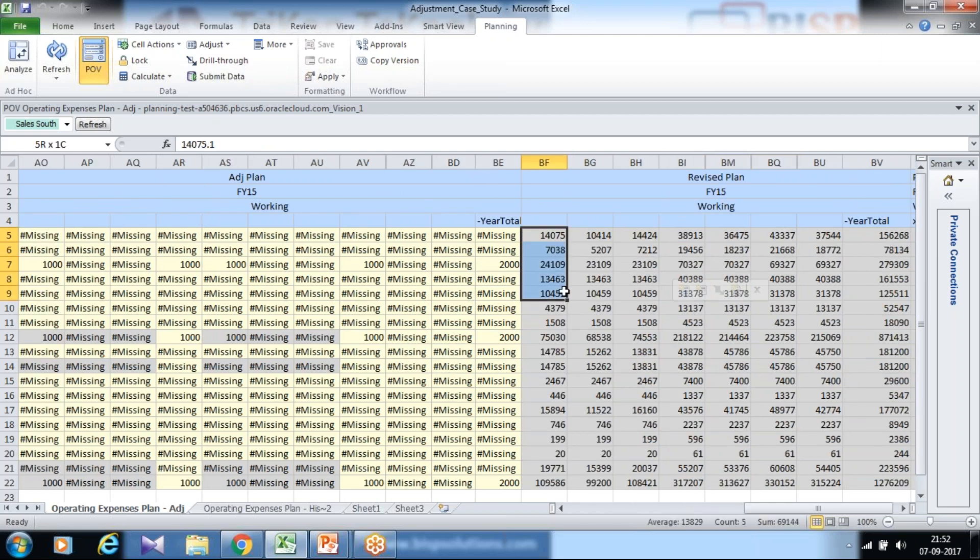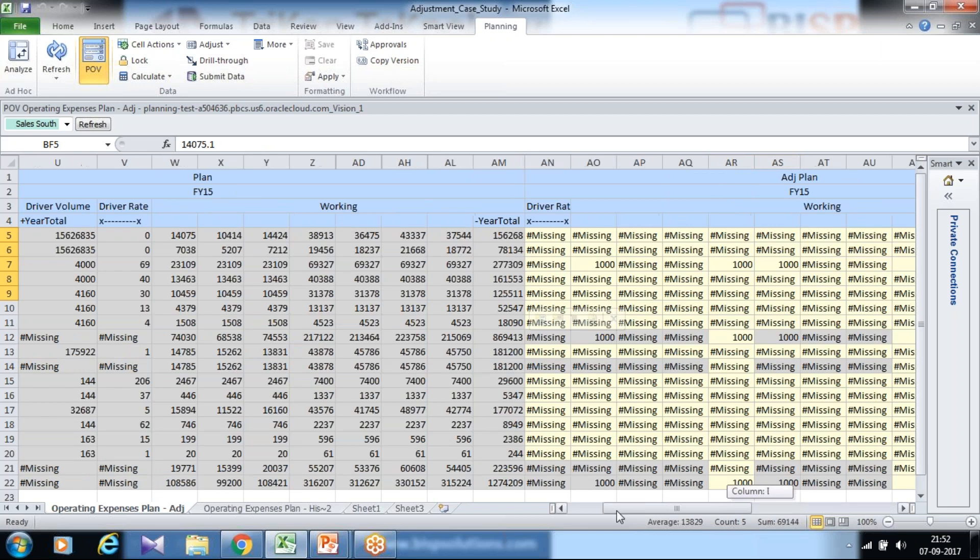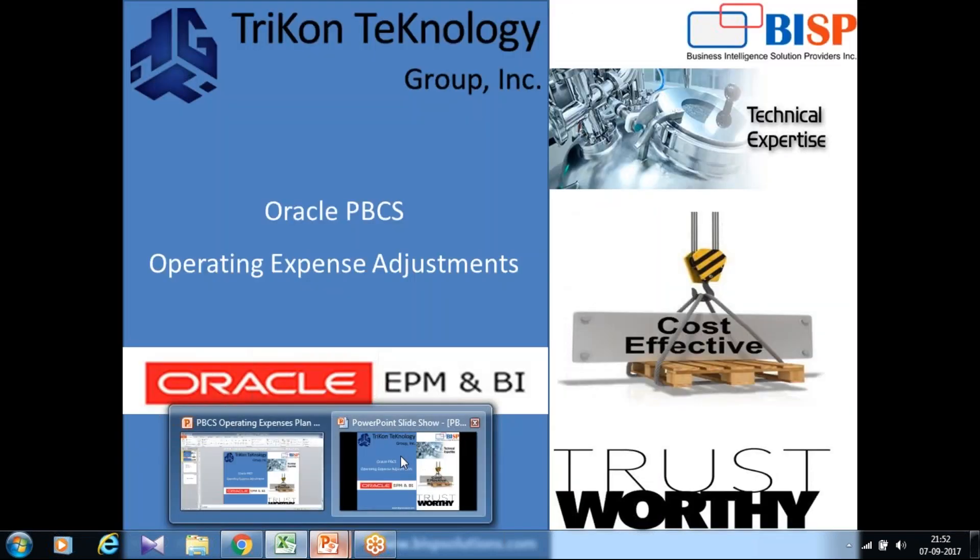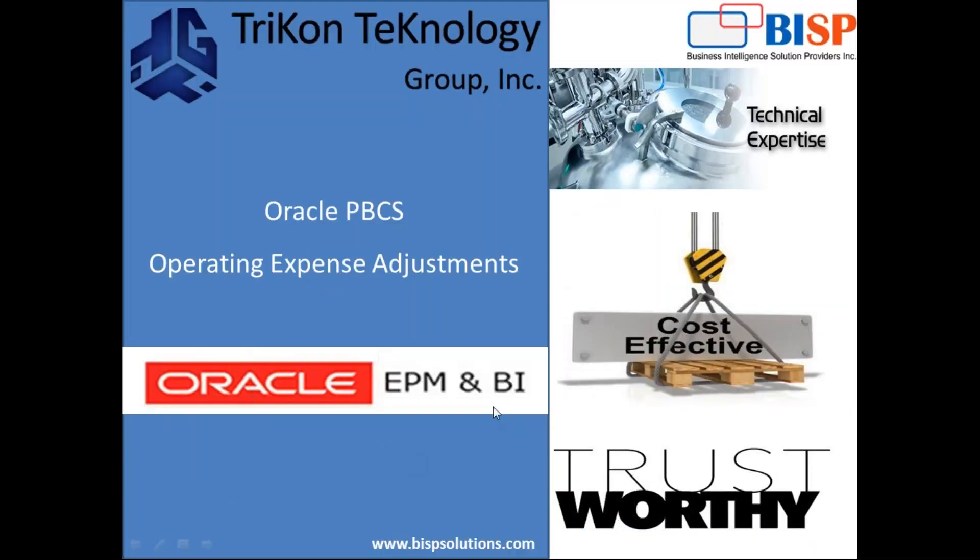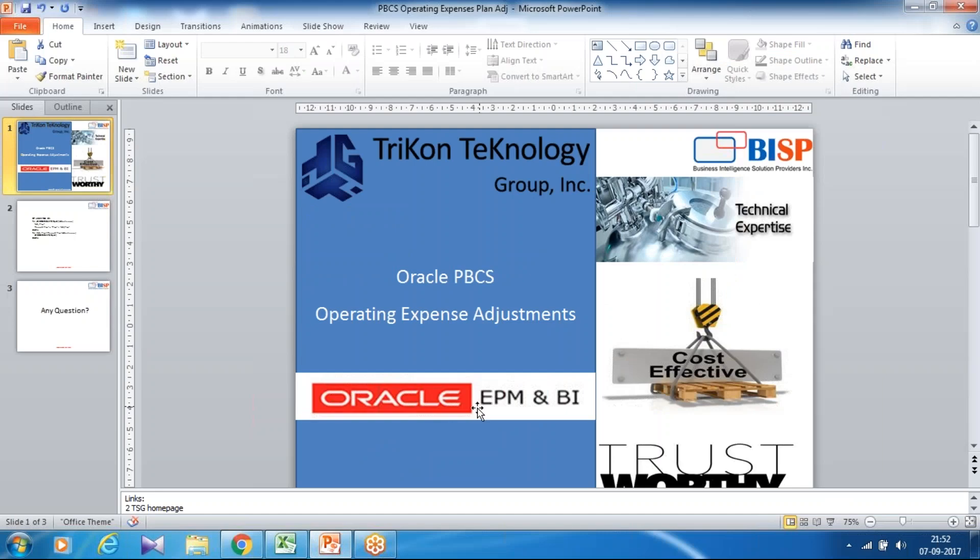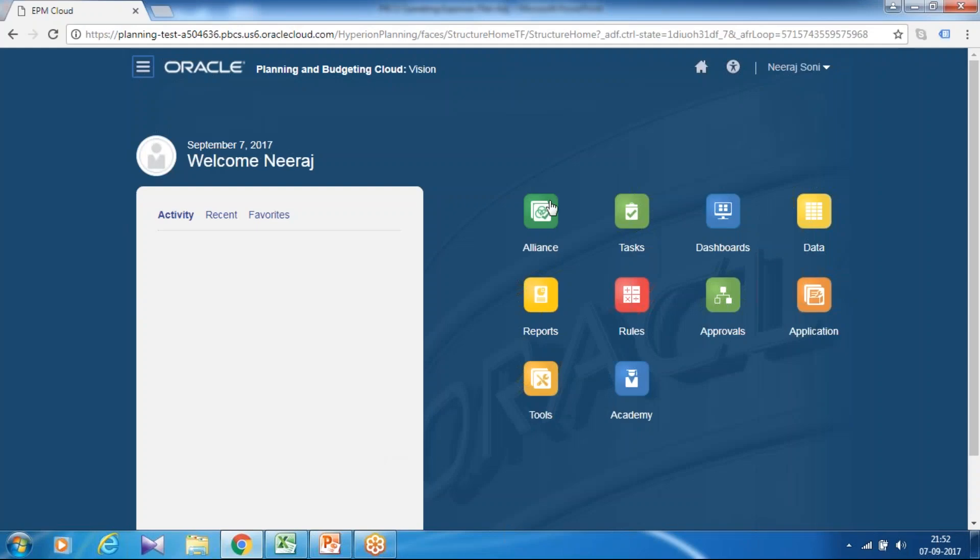Plan would be shown over here. Revised plan and plan both of them are marked as read-only. Only plan adjustment data can be input. So let's see how to do this. First you need to log into your planning and budgeting cloud service interface and then you can start your business logic.